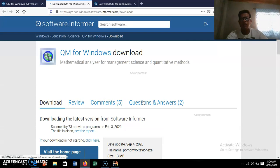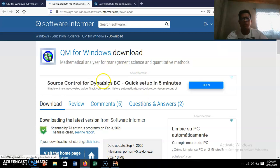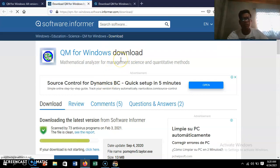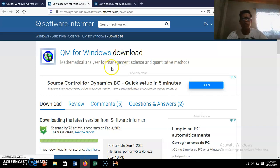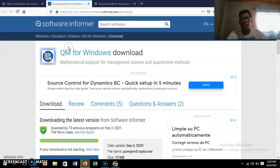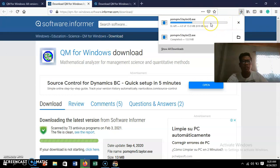Wait for a small window to pop up on your screen. The download time will depend on your laptop's memory. Wait patiently, then click 'Save File.' The file will be saved to your downloads folder.